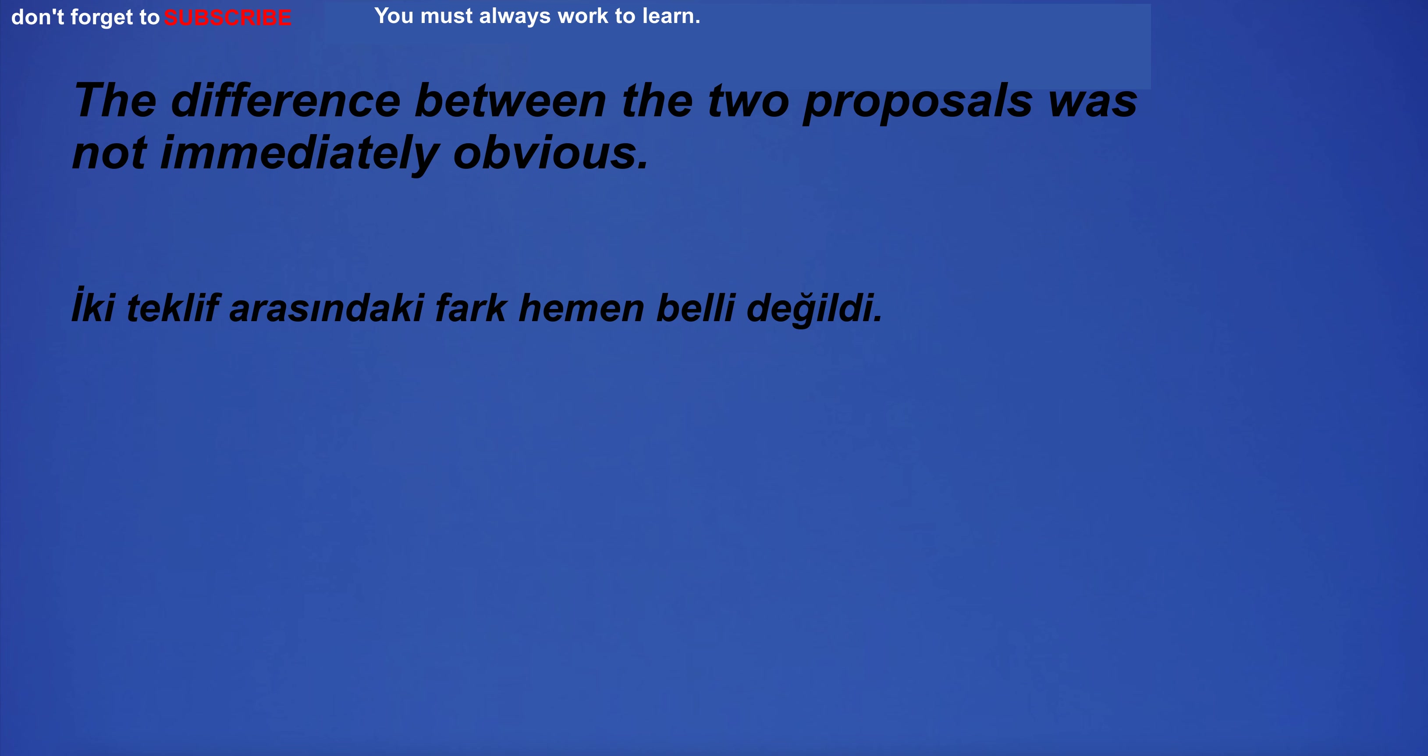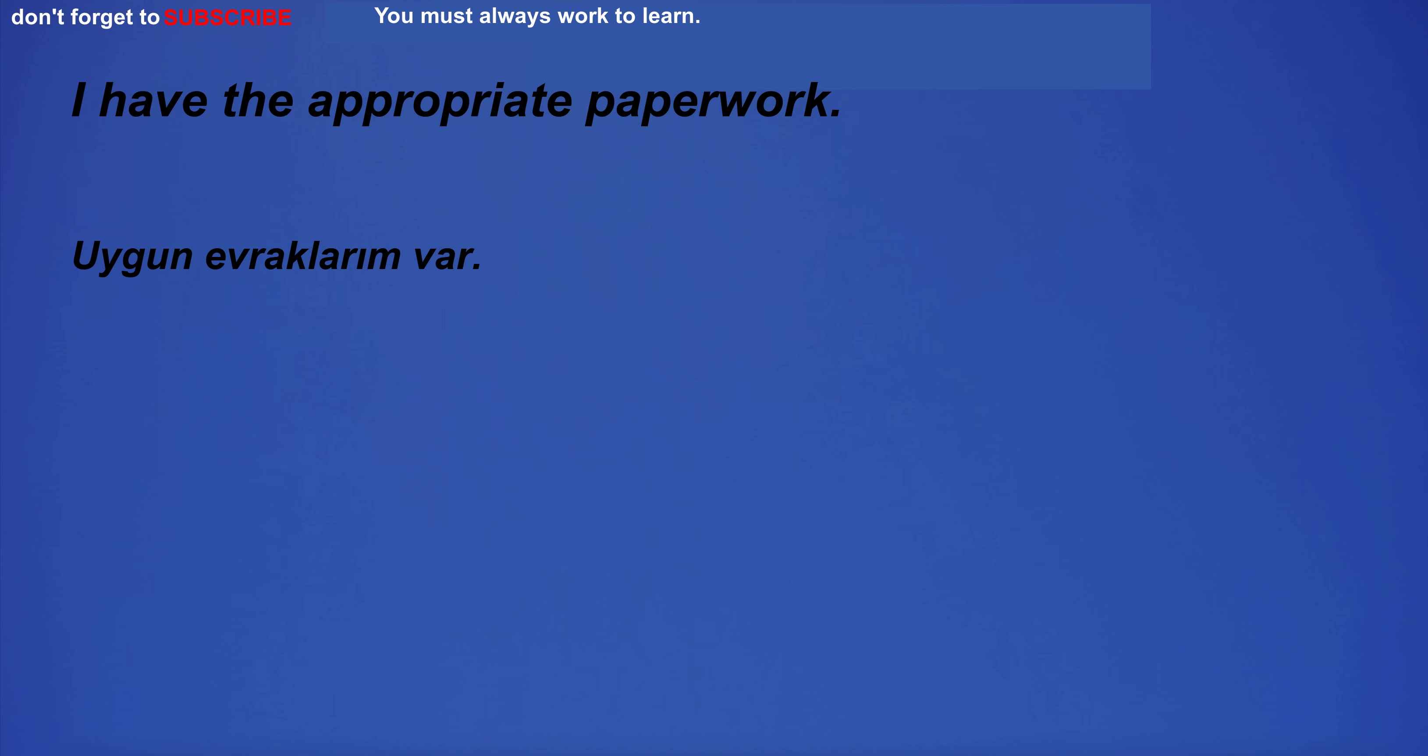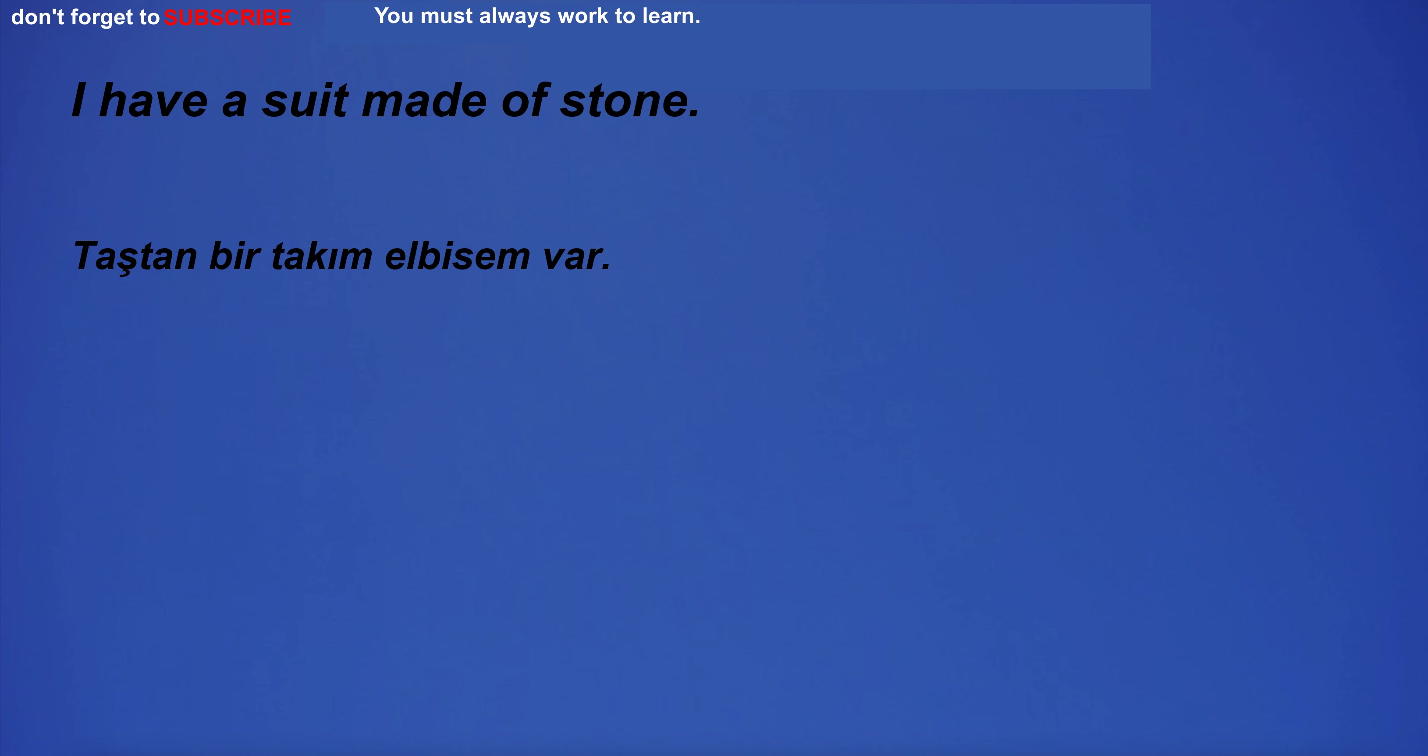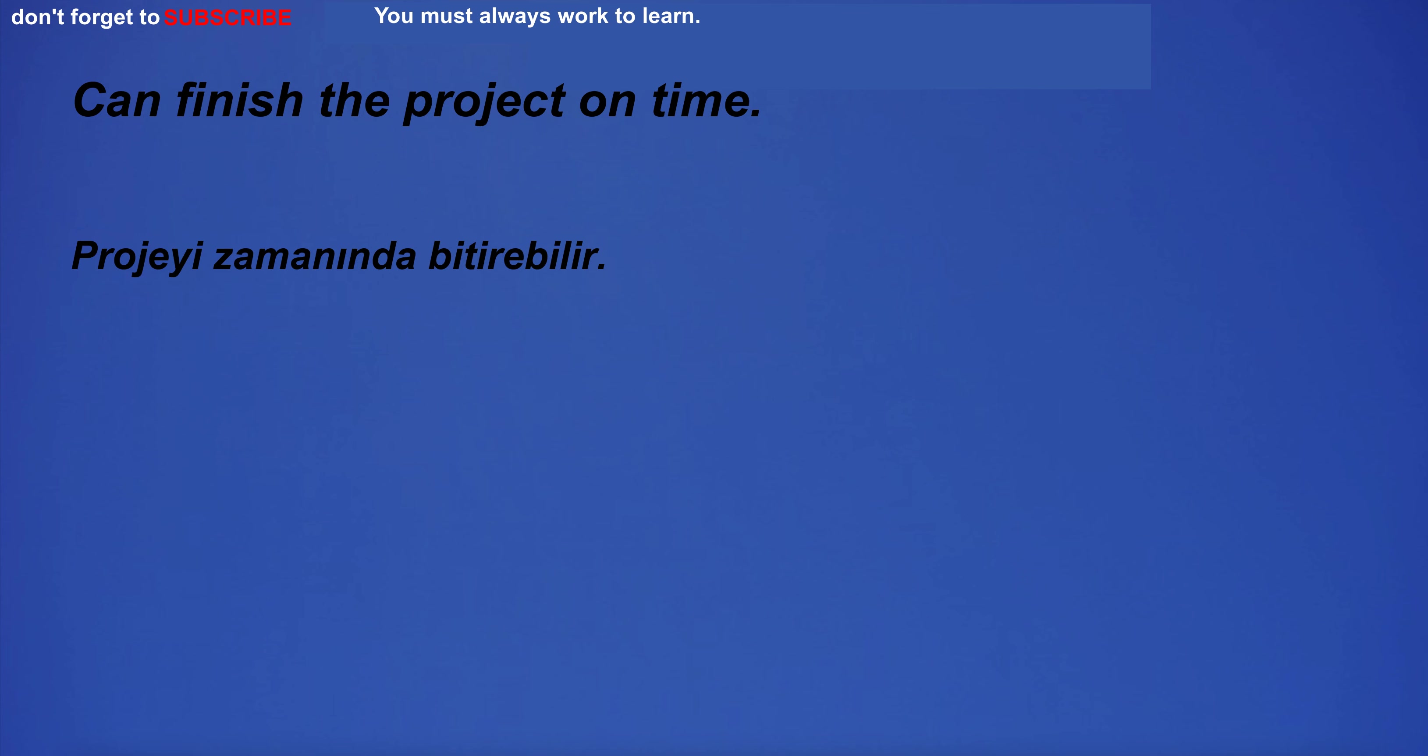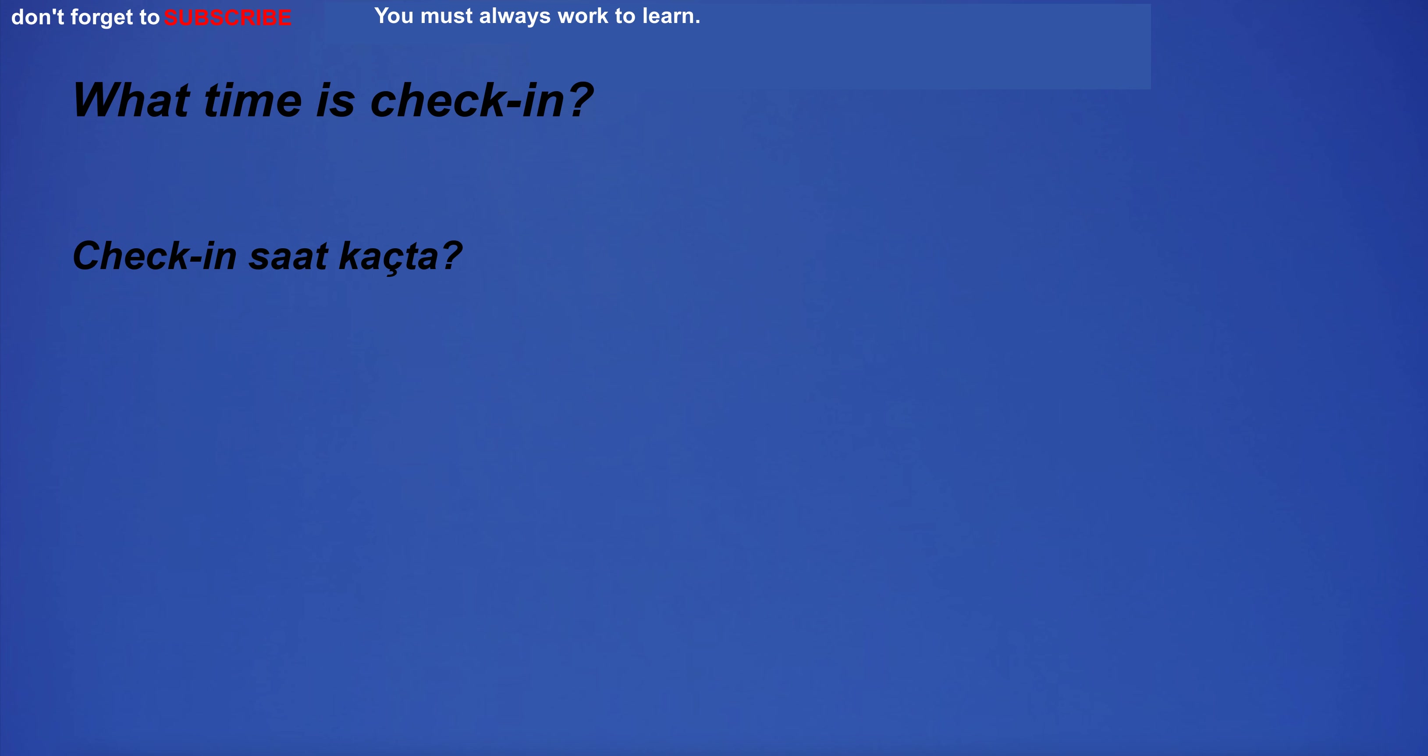He had a gun to protect. The difference between the two proposals was not immediately obvious. His words touched me deeply. I have the appropriate paperwork. I have a suit made of stone. Can finish the project on time.